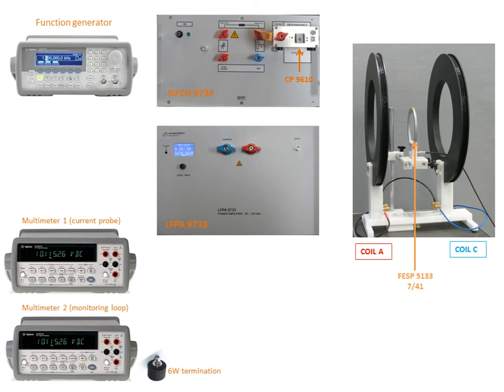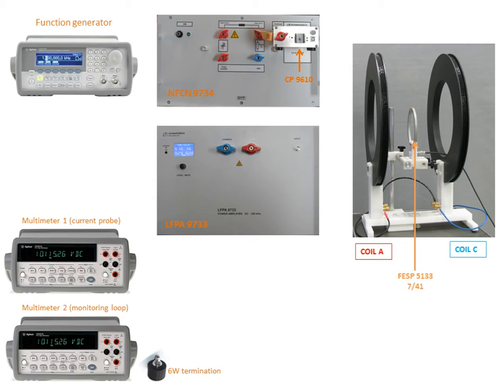Then we have our Helmholtz coil and in the middle of the Helmholtz coil we can place our monitoring loop, the FSP51237.